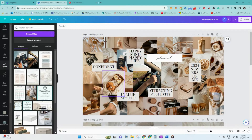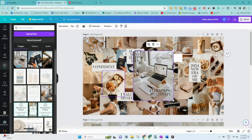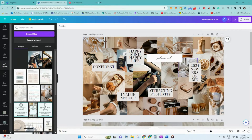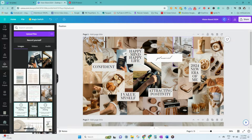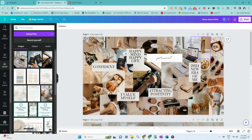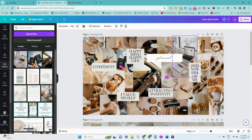Once you have collected the images and the words, arrange them on your template. Move photos and words around and play with different layouts until it feels just right. Once you have an idea for your vision board, finalize your arrangement.